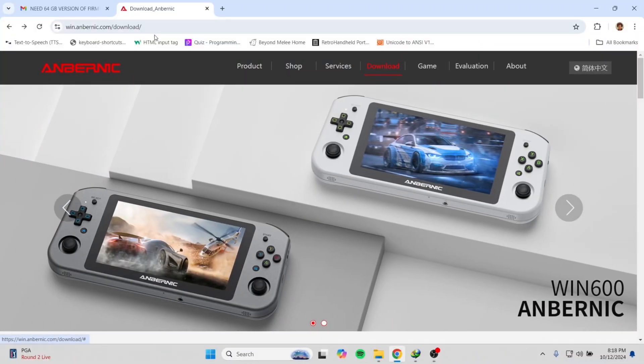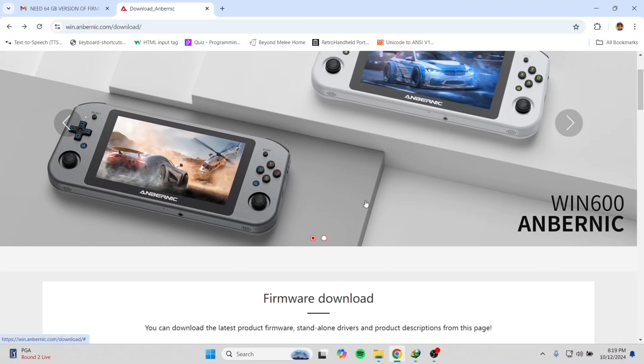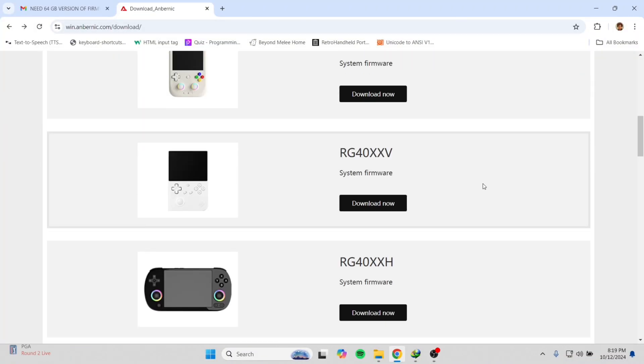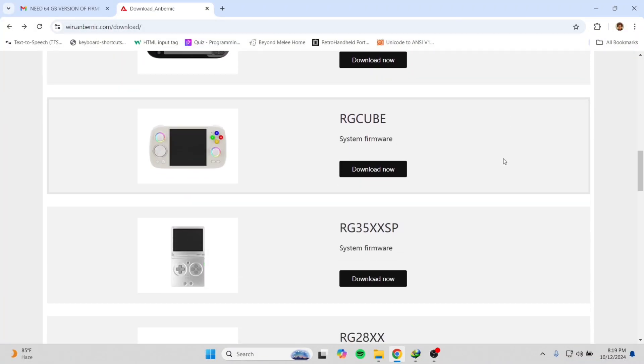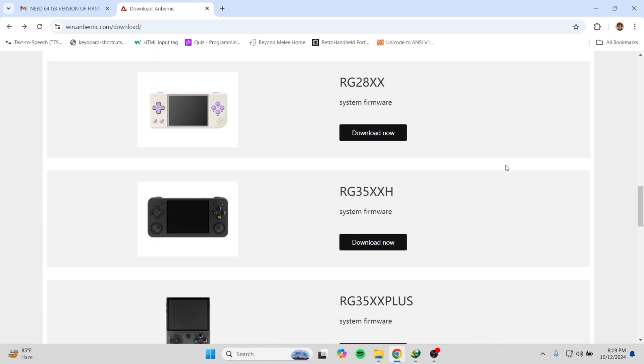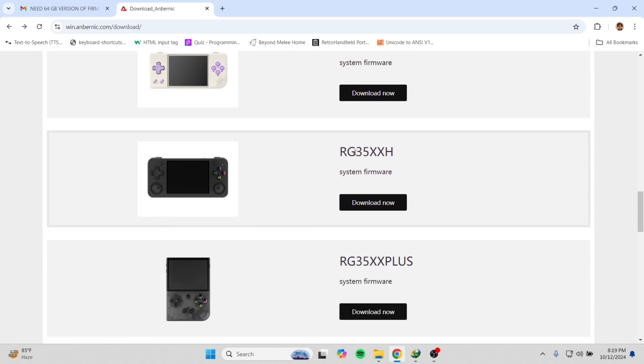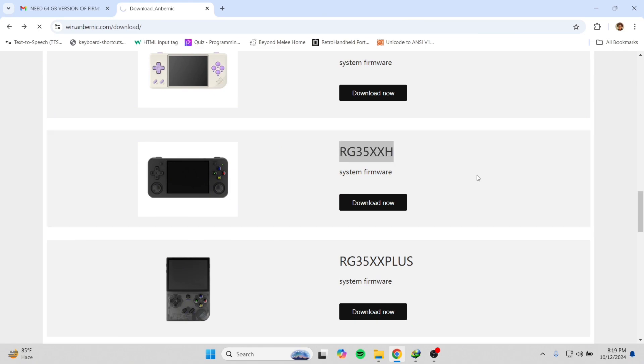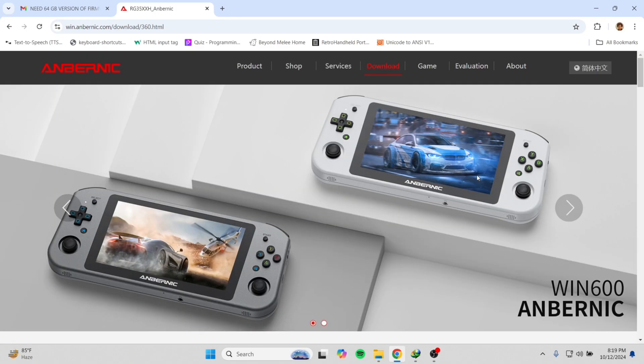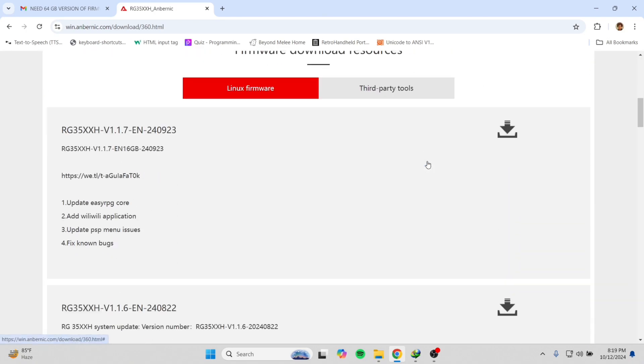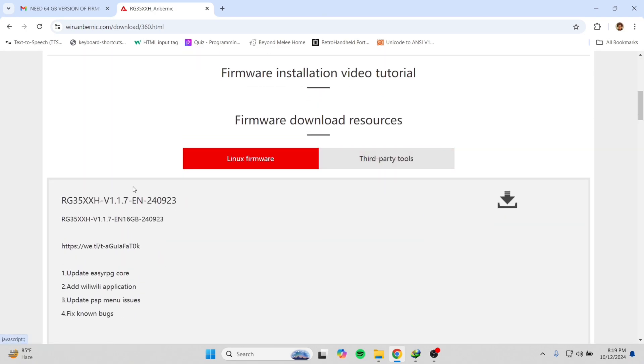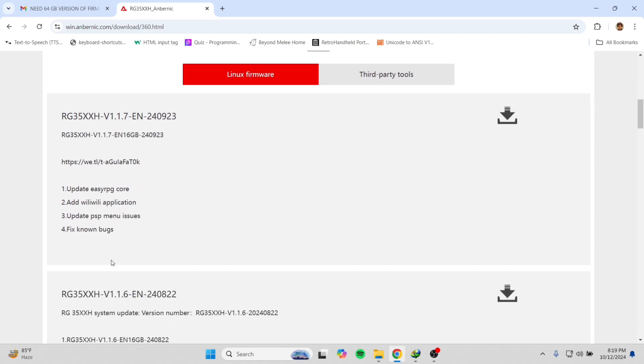Hello everyone, today I will show you how to install the latest 64 gigabyte version of the system firmware for the Anbernic RG35XXH model. On the official website you can only get the 16 gigabyte version.